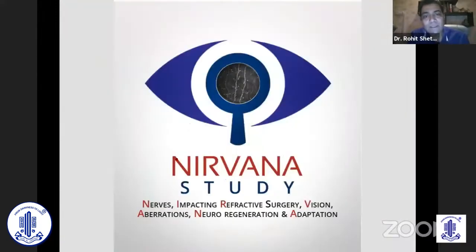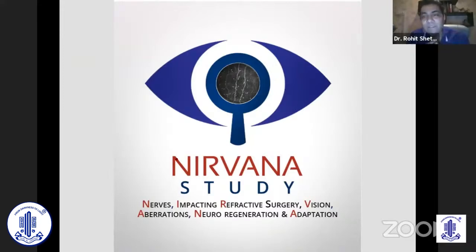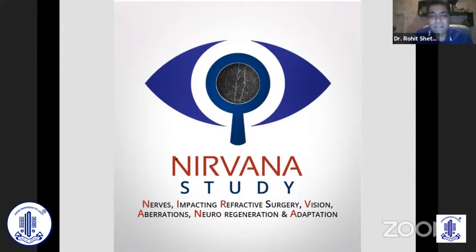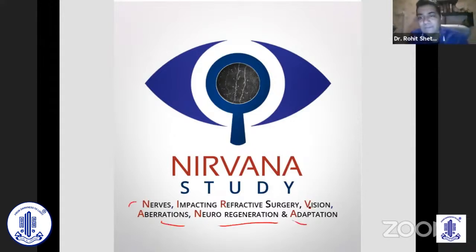What I'm trying to present is work from the last year or so — we call it the Nirvana study. This whole thing is about how nerves impact refractive surgery: vision, abrasion, and neuro-regeneration and adaptation. Each and every word is important in refractive surgery, including how you adapt to a new environment.